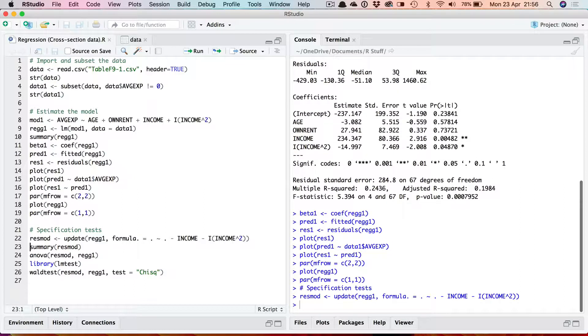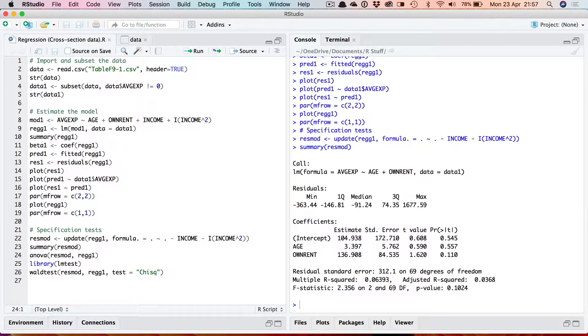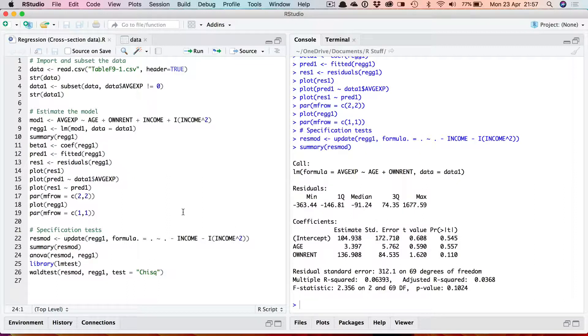So running that and storing the results in resmod if I use the summary command as you can see it's run the model now but with income and income squared omitted. So now that I've got two objects one with the restricted model one with the unrestricted I can run the F-test of testing the joint significance of these two variables.